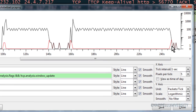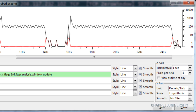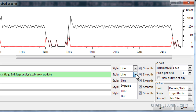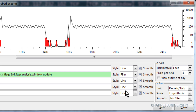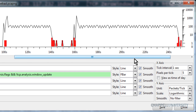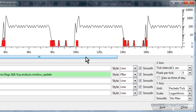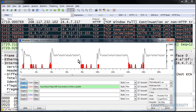Now we can start to see that we have increases in bad TCP at specific points. To make it even more visible, I'm going to change that Graph 2 line to FBAR format. Now it's very easy to see, and we can see that at the times where we have drops in throughput, we also have an increase in bad TCP — which tells me that these drops in throughput are most likely related to TCP problems.